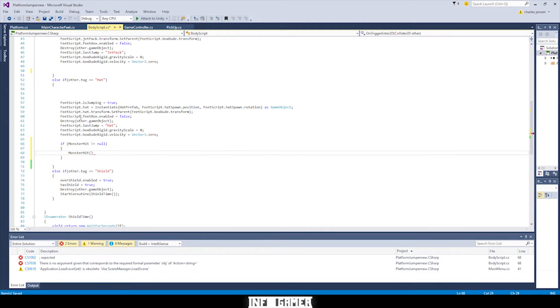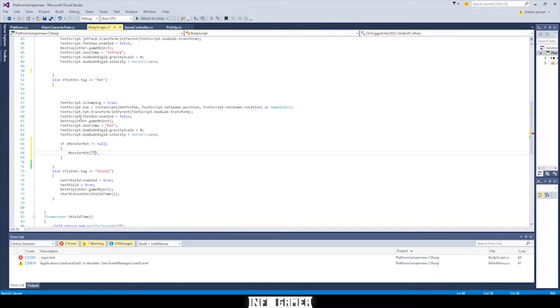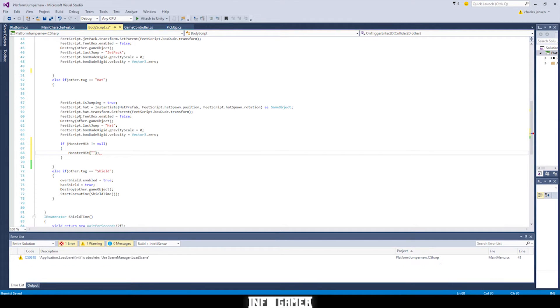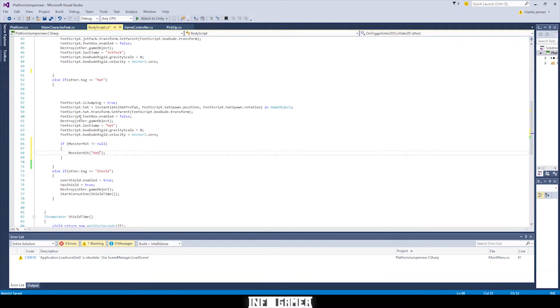And how we set the string, it's a string, right? Yeah. How we set this parameter in monster hit is like we would be setting a string, that's how you set it equal to hat.